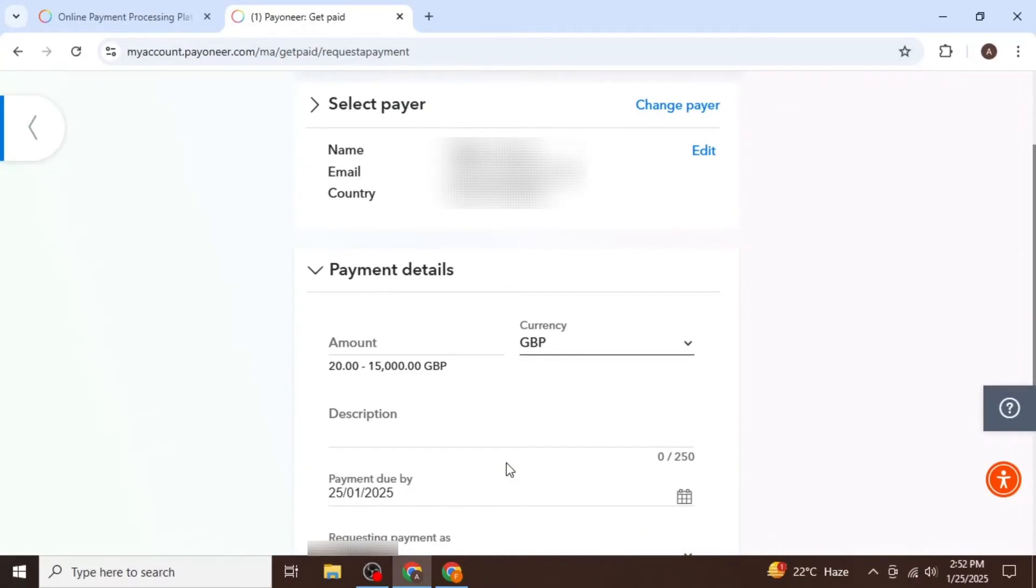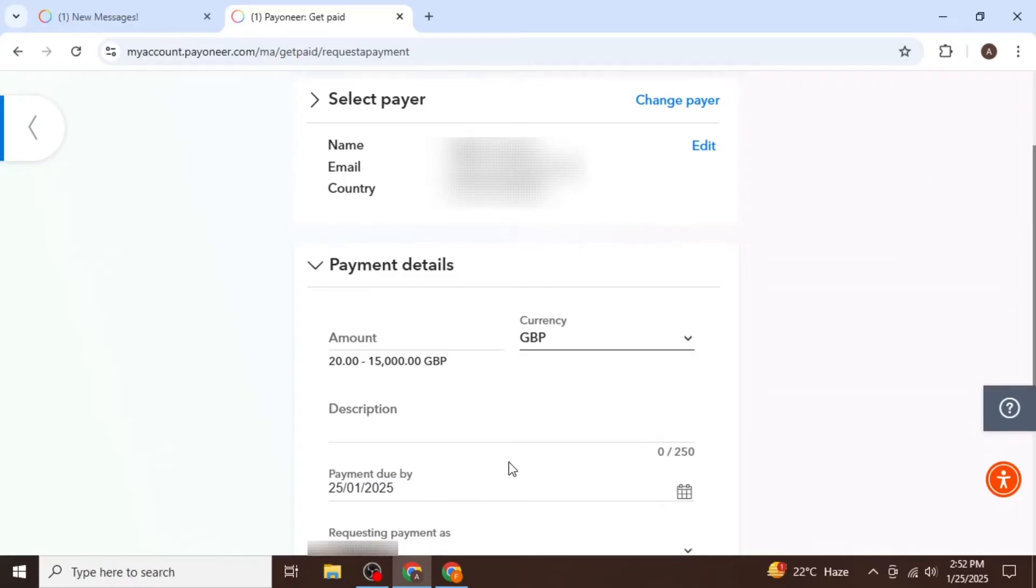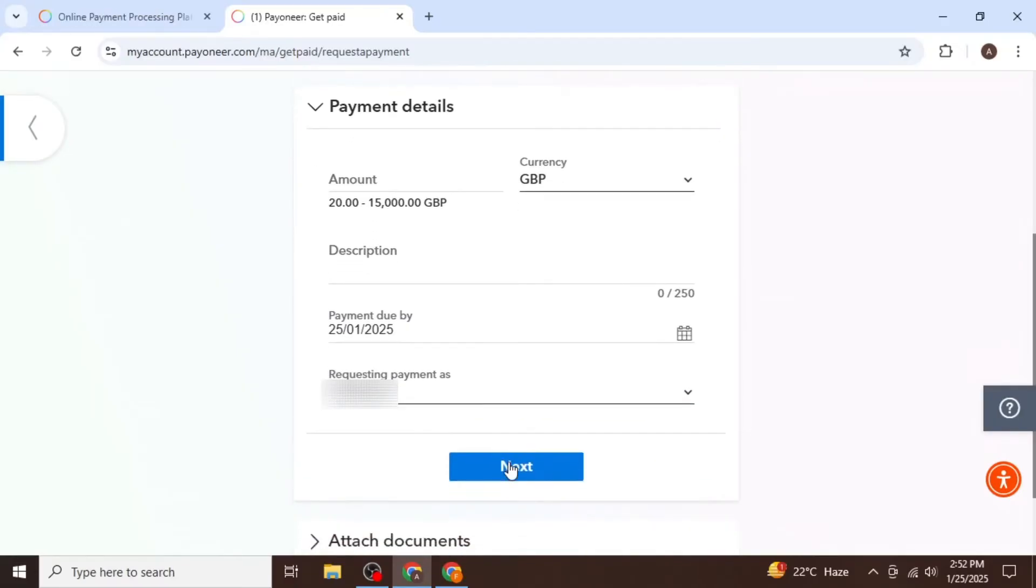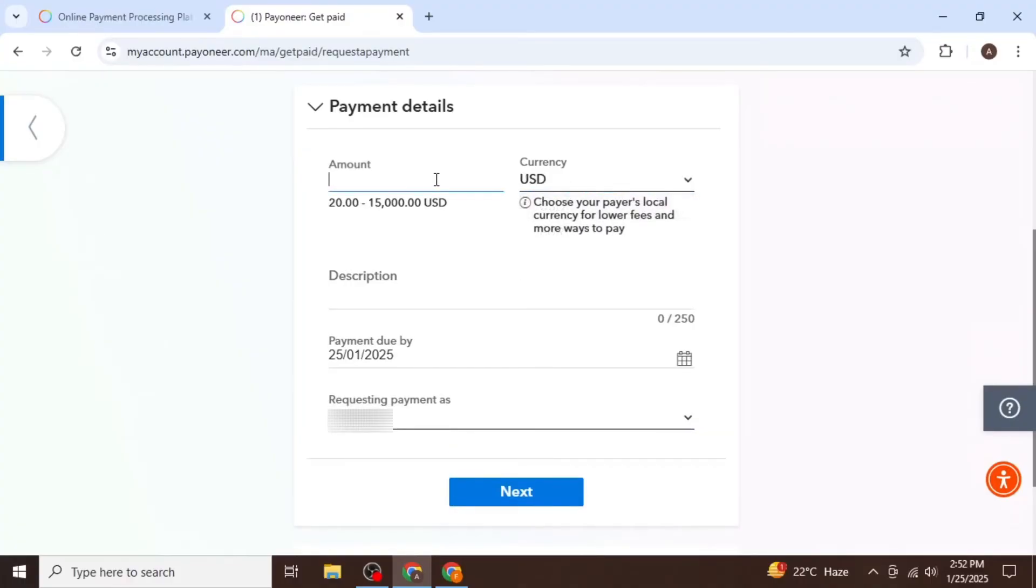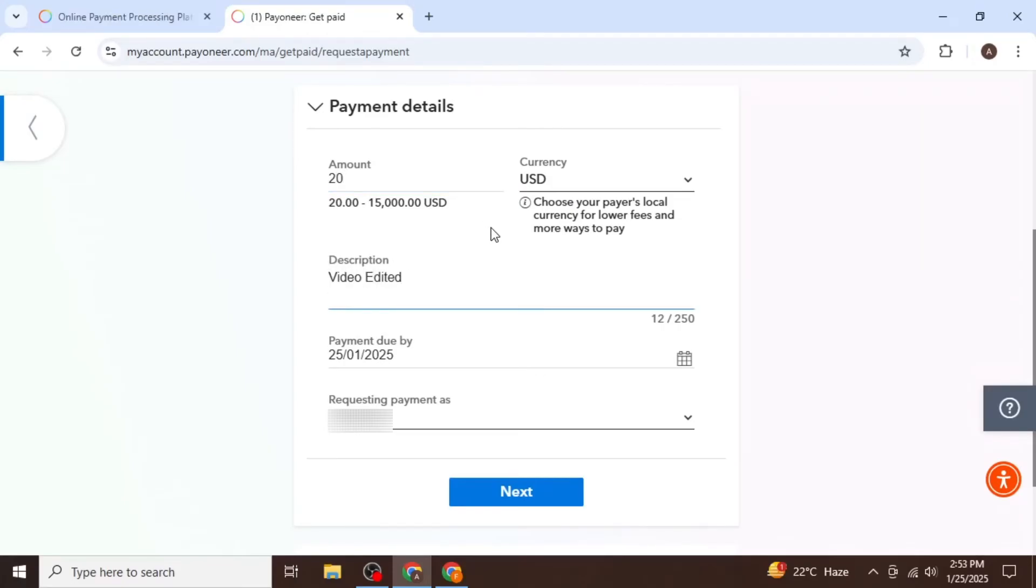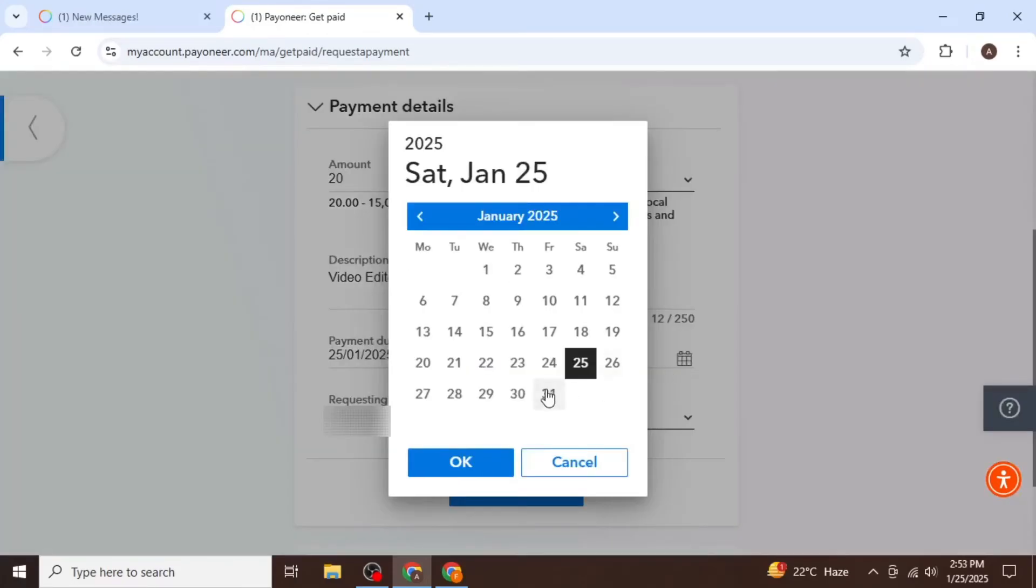You will then need to specify how much payment you are requesting. And you can also select the currency. For example, you might charge $20, which is the minimum amount to request a payment. You can also provide a description of the payment and set a payment's due date.